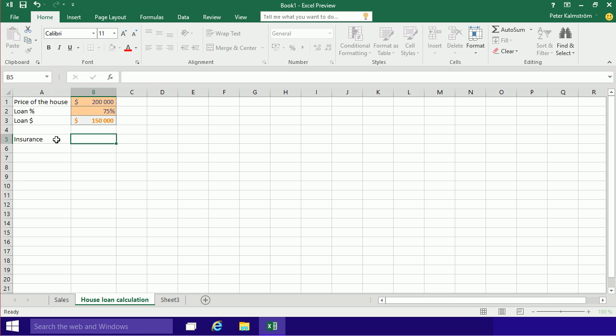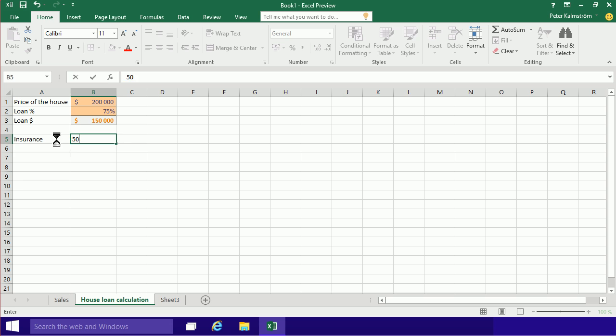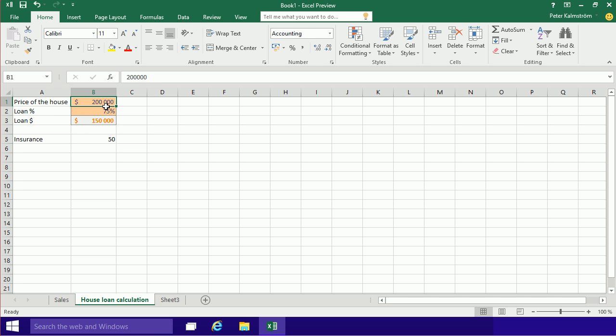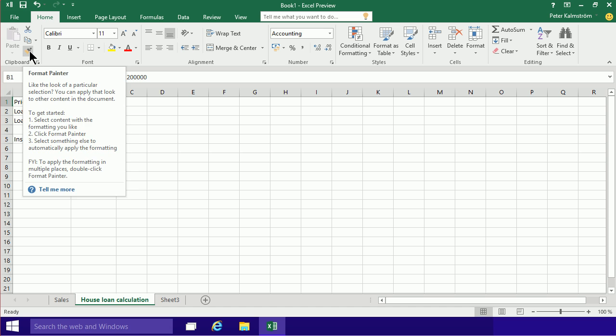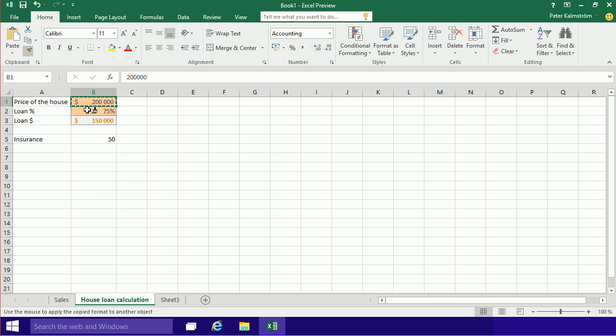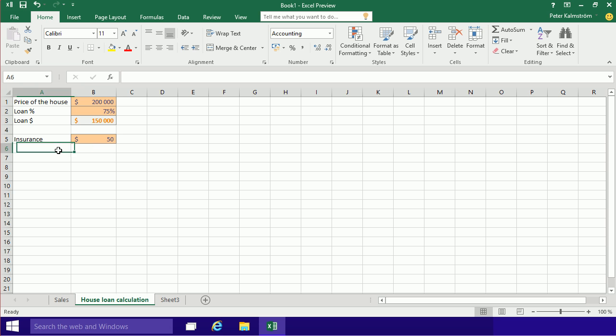insurance, and that will be a monthly cost, maybe 50 dollars a month. I can just go ahead and copy this formatting here because I want this to be an input value in dollar format. I can take everything with this format painter and just paint that up there, and I'll have all the same formatting. That's good, and that's of course a monthly cost, so I'm going to put that there.